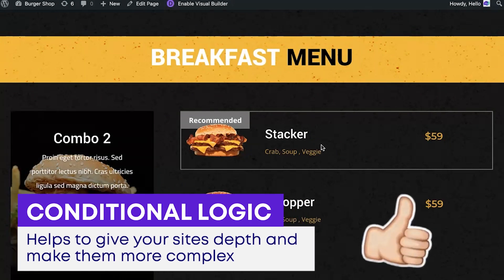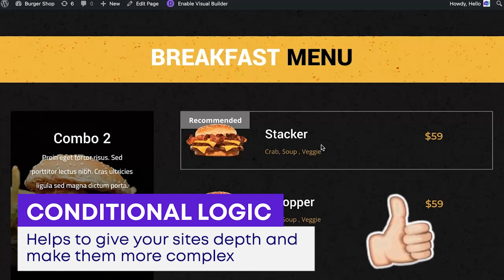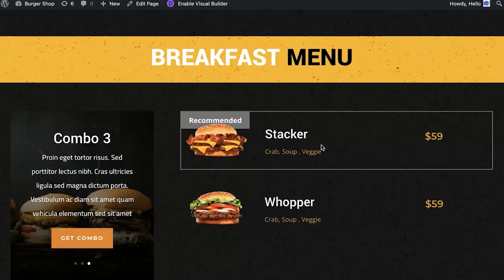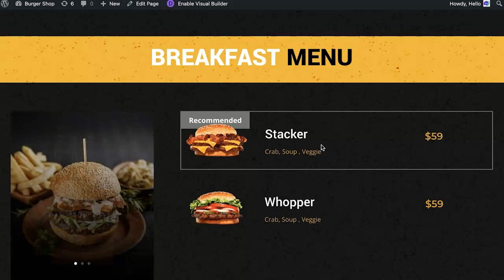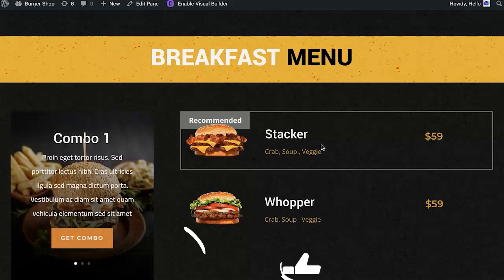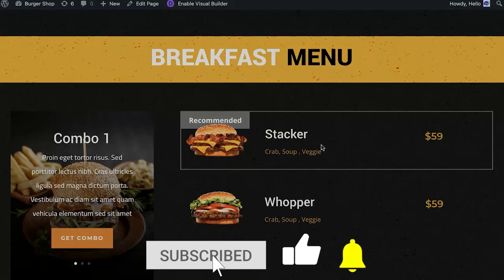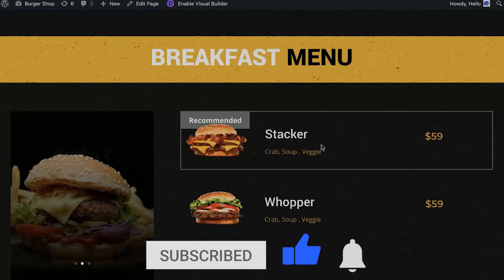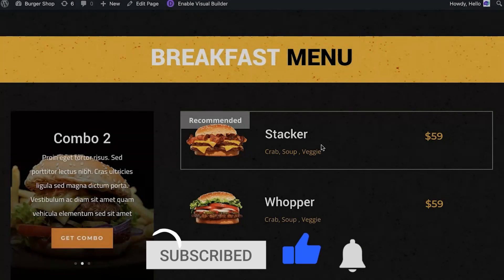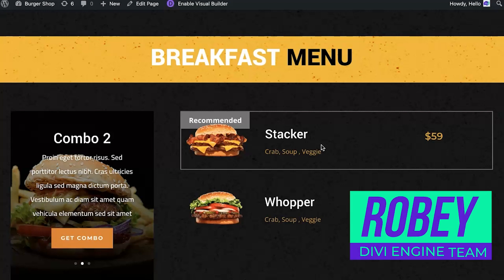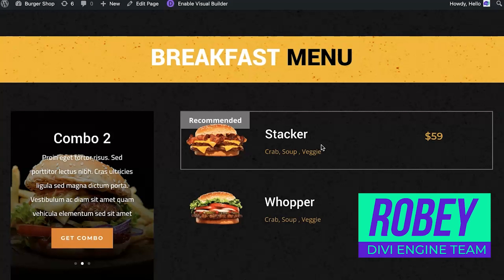So there you have it — this is conditional logic in the ACF item module in Divi Machine. Thank you guys for watching, subscribe to the channel, like the video, and please let us know if this is working for you. That's it from me, Roby with the Divi Engine team — catch you in the next tip.